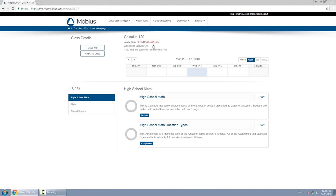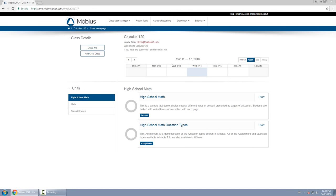On the right hand side is what the students see as well. This is, for lack of better words, the announcement area of the class. You can customize what students see here, you can give them instructions on what to do, provide them with links to resources, maybe embed some videos.